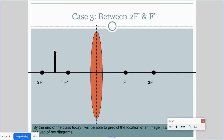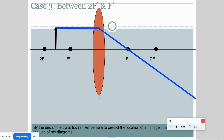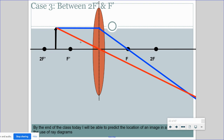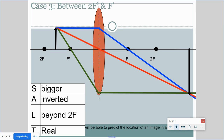In Case 3, the object is located between F prime and 2F prime. We draw our three lines: first, parallel straight into the lens, bending at the middle to the primary focal point; second, straight through the optical center; third, down to the lens and then bending parallel. Where they meet is the image. The image here is bigger than the object, still inverted, located past 2F, and is a real image.